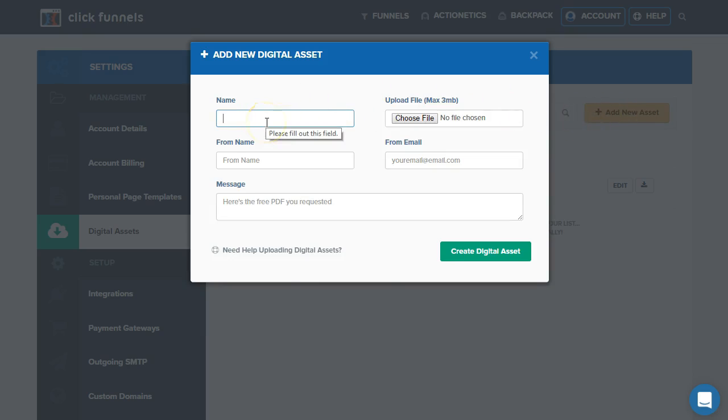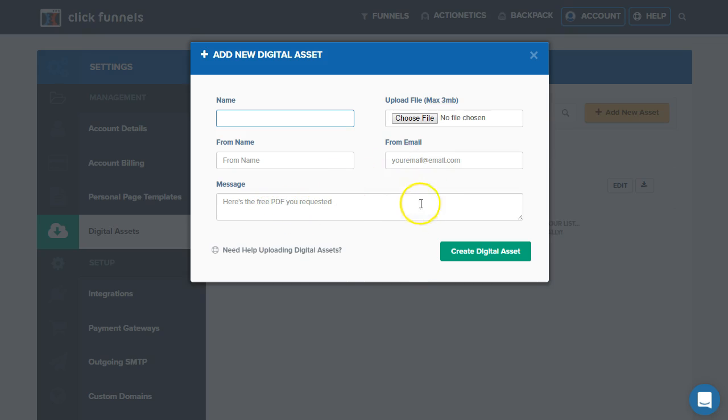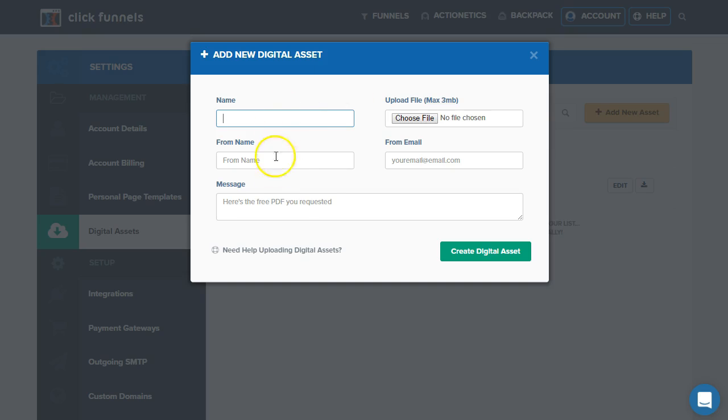Click add new asset, and we'll need to enter a name, the from name, the from email, and a message that's going to be included in the email, as well as selecting the file from your computer so that we can link that and create a path, or let's say, an online address.